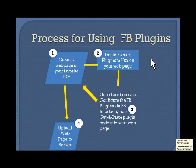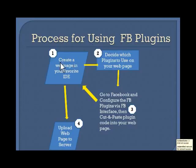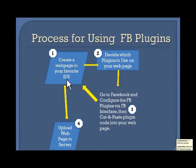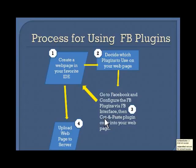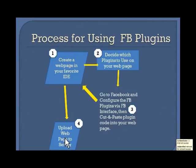Before we dive into the code of demo one, I'm going to show you an overview of what it is we're going to do. So we will create a webpage in our favorite IDE. I'm using a trial version of Visual Studio. Then we'll decide which plugins to use that I want to cut and paste by going to the Facebook developer page for plugins, and then I'll configure them there so that you can see how I configure them. It's really easy. Then I'll cut and paste back into the webpage that we've designed, and then we'll upload it to the server.